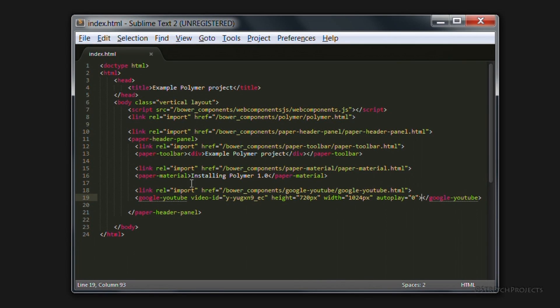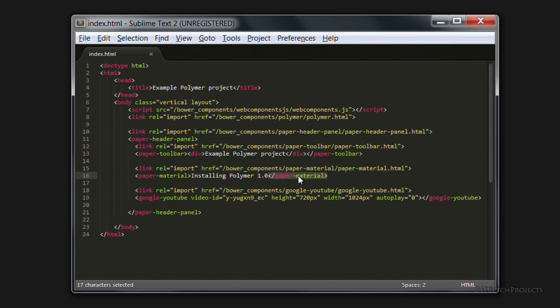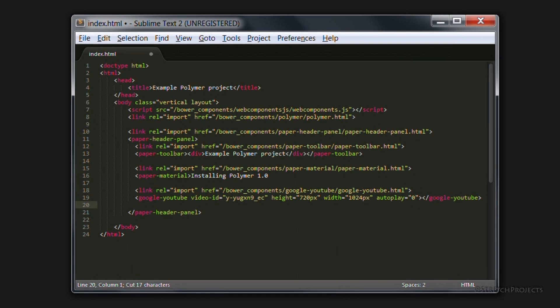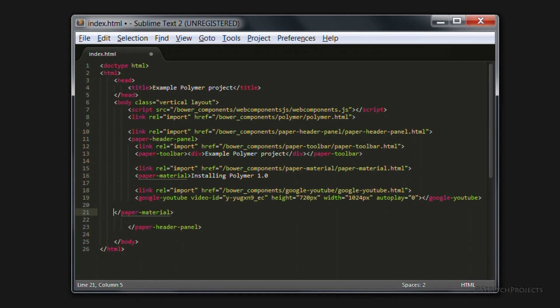Because we've closed the paper material element here, this is applied to the shadow at the end of that element. So it's simply a matter of moving this to beyond the point where we want everything to include.